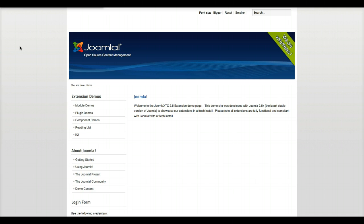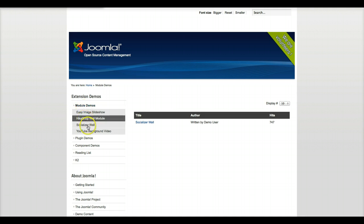We're here on our demo site for Joomla 2.5, so we're going to go here to our module demos and the socializer wall.